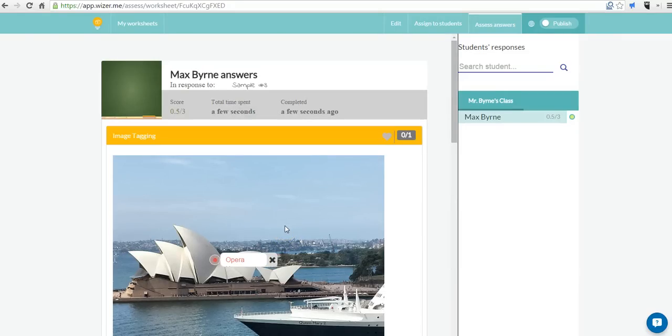So that's a short overview of Wiser. Again you can find it at app.wiser.me. It's a nice tool for giving interactive assignments to your students. For more tips and tricks like this, please check out FreeTechForTeachers.com.